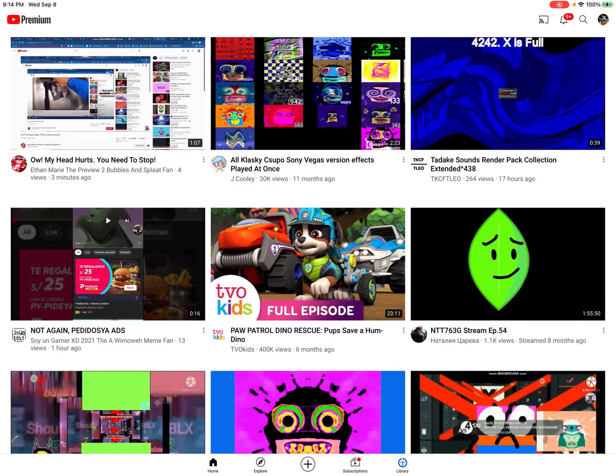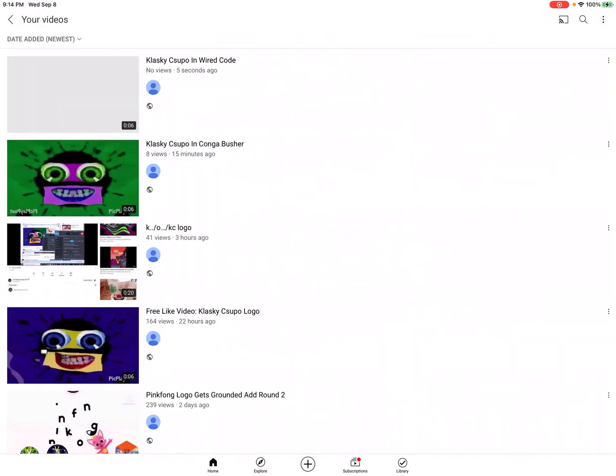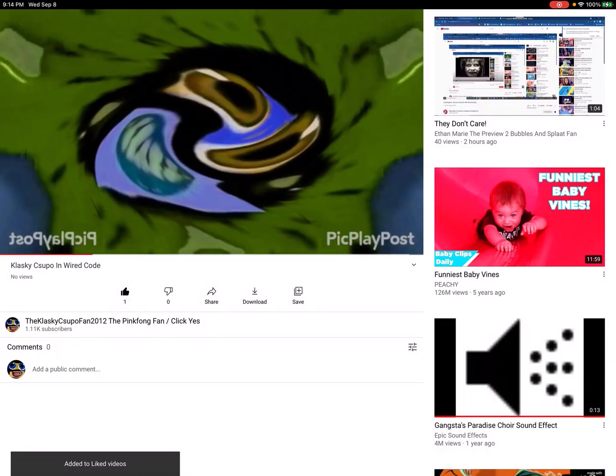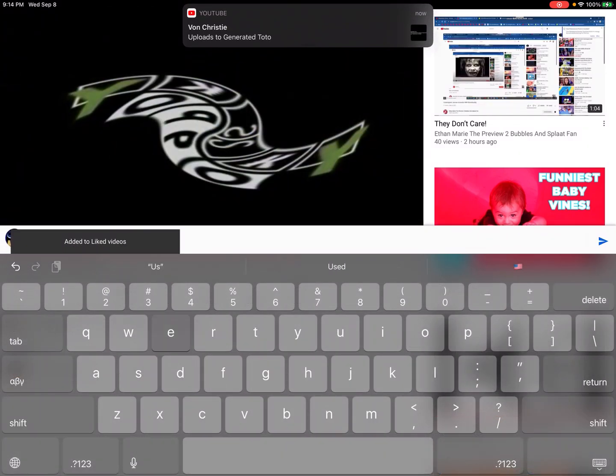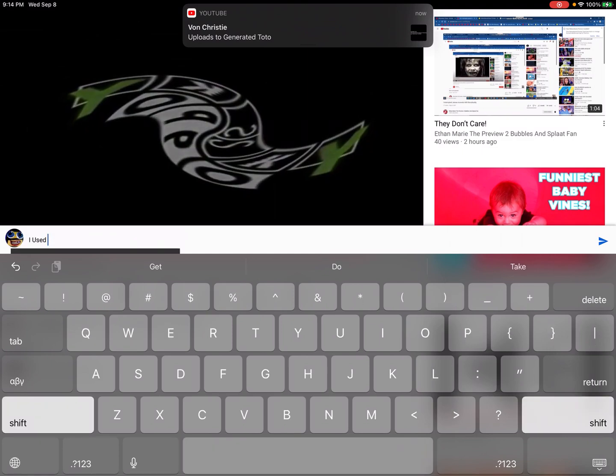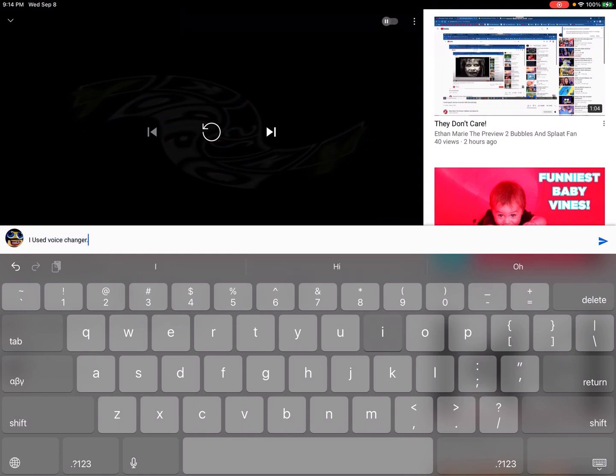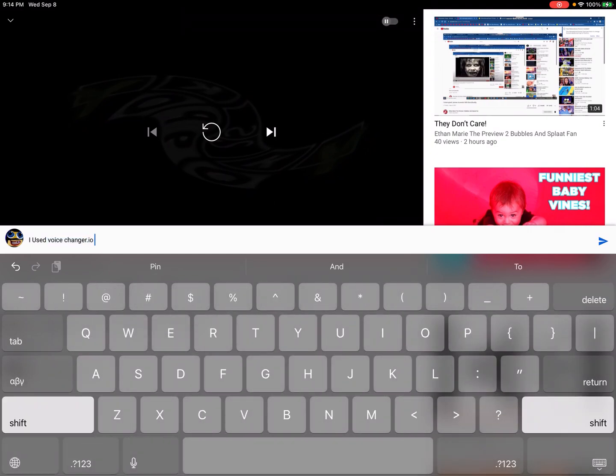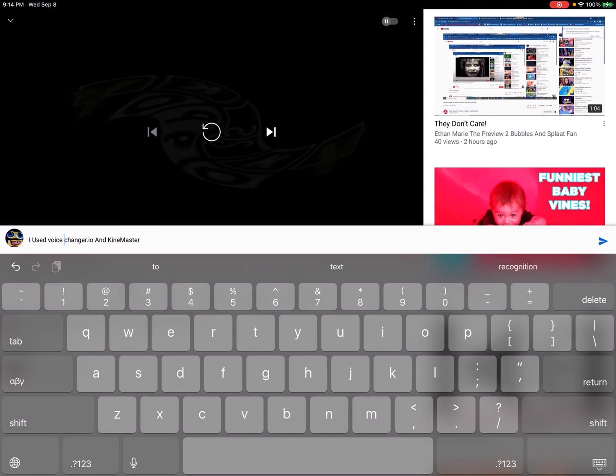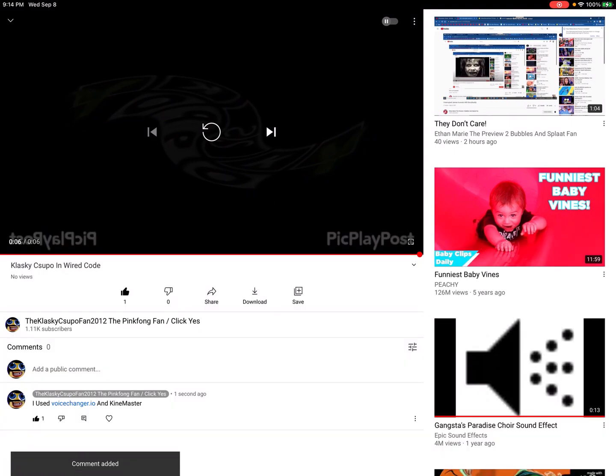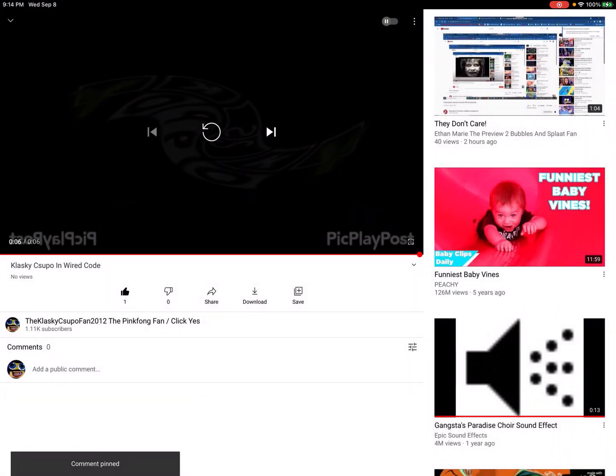Jack, tomorrow do you want to wear... I'm still recording, oh okay. Okay, let's go watch it. I use voice changer iron and KineMaster. And that's how you make it, and that's how you make it.